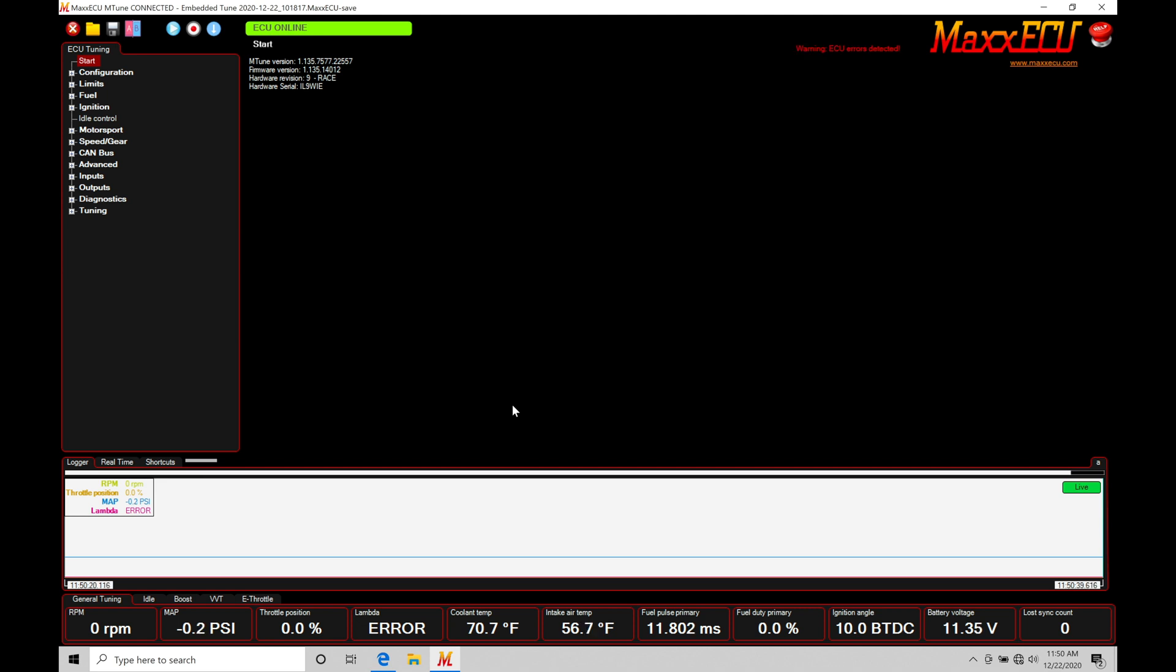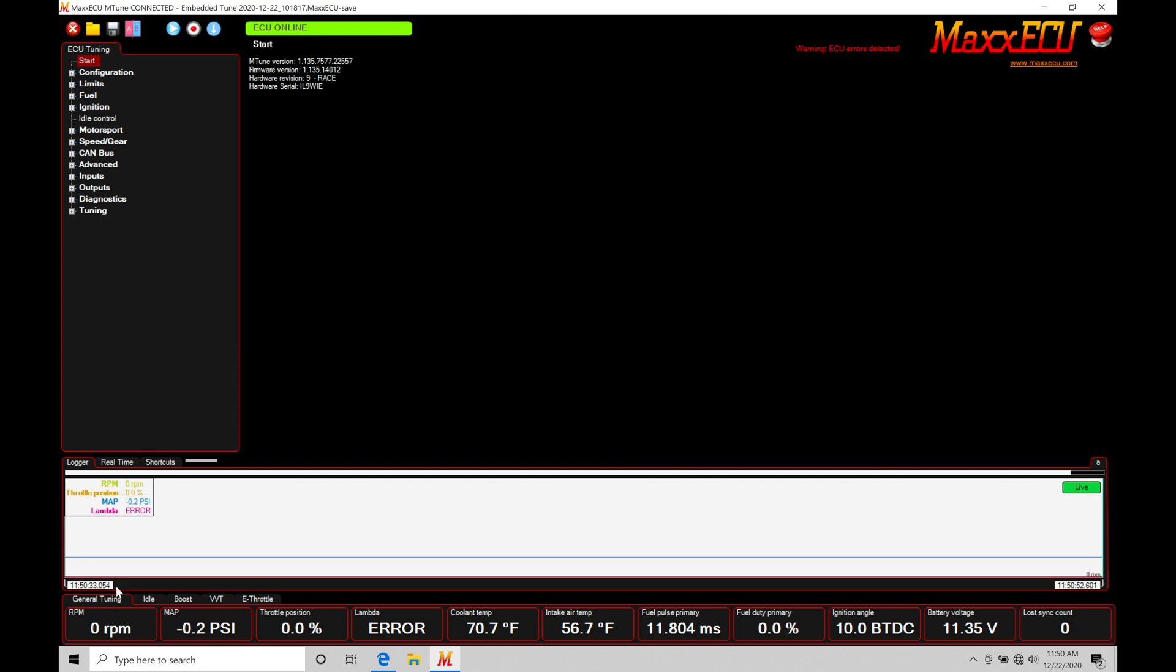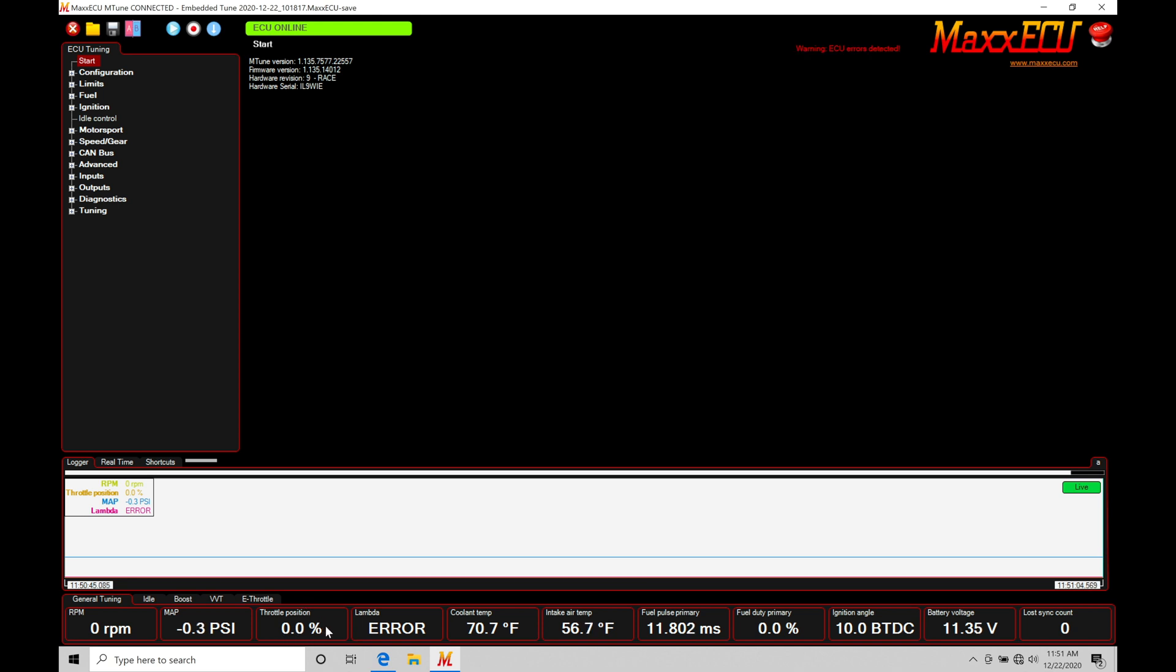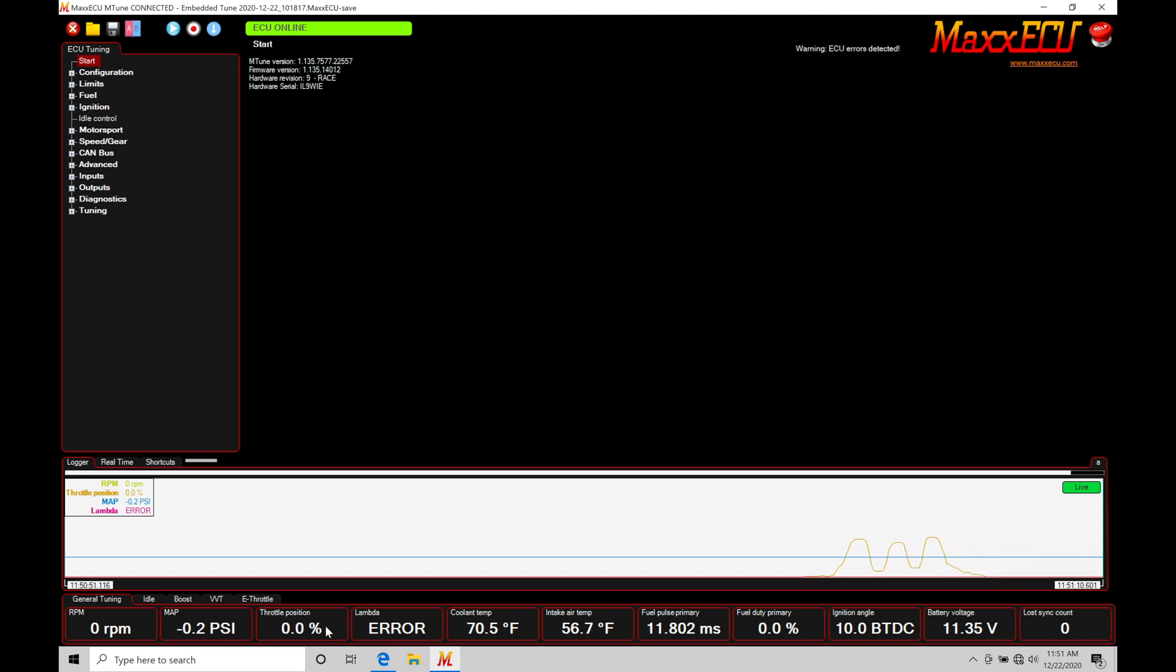When we're checking these sensors, we need to be in the key on engine off status. I'm online with my MaxECU, sitting in my race vehicle right now and the engine is off. We can see at the bottom RPM is reading zero. The MAP pressure is reading approximately zero. I am using the onboard MAP sensor with our MaxECU. Throttle position is reading zero. If I start to blip the throttle a little bit, we're going to see that it starts to move and follows my throttle movement, returns back to zero.